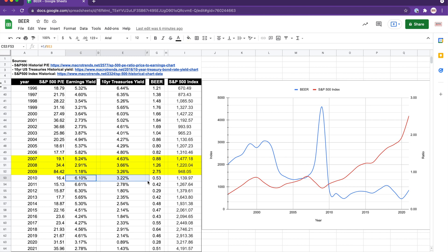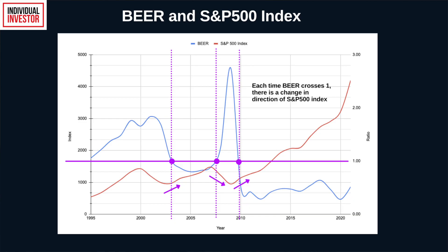Then earnings yields started to increase while bond yields decreased, causing the ratio to remain below 1 up until 2021, and the S&P index continues to increase on average. Something that stood out is what I'm highlighting here with the purple marks — every time the ratio crosses 1, there seems to be a change in direction of the S&P 500 index. This could indicate a potential buying or selling signal, but the major caveat is that the market could continue to climb or drop for many months or even years until a bull or bear trend becomes obvious.